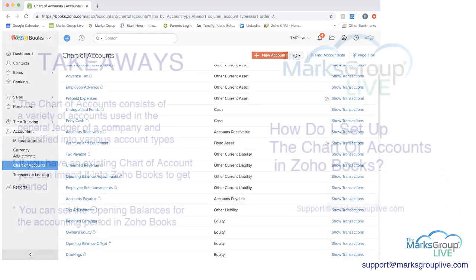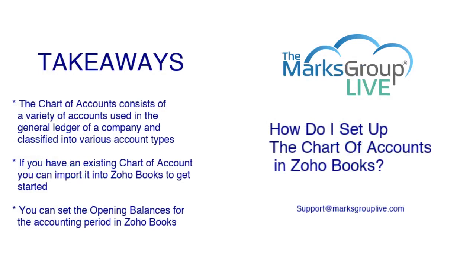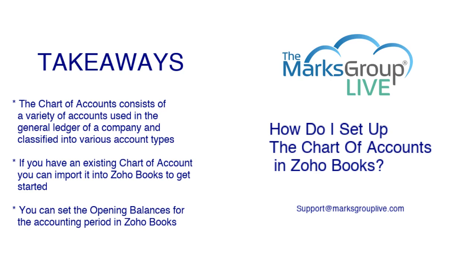So let's go back to our takeaways. So the chart of accounts consists of a variety of accounts used in the general ledger of a company. And they're classified into various account types such as equity or assets or liabilities. If you have an existing chart of accounts, you can import it into Zoho to get started. And you can also set the opening balances for the accounting period in Zoho Books if you need to do that.